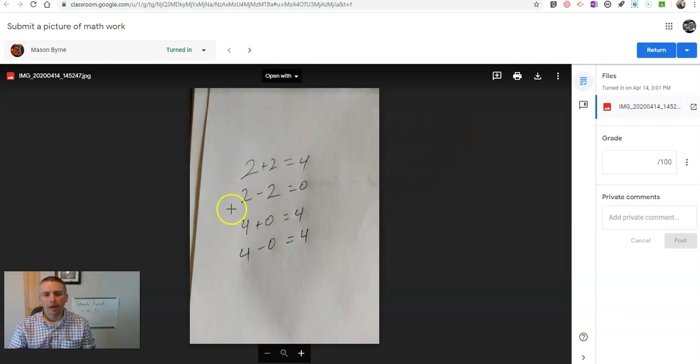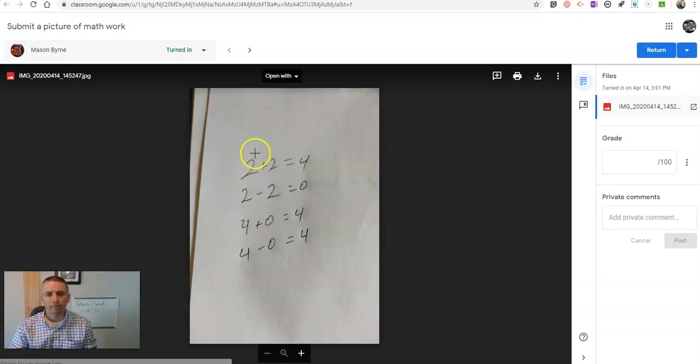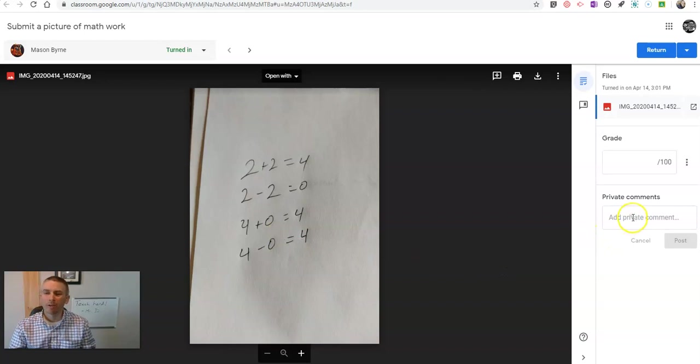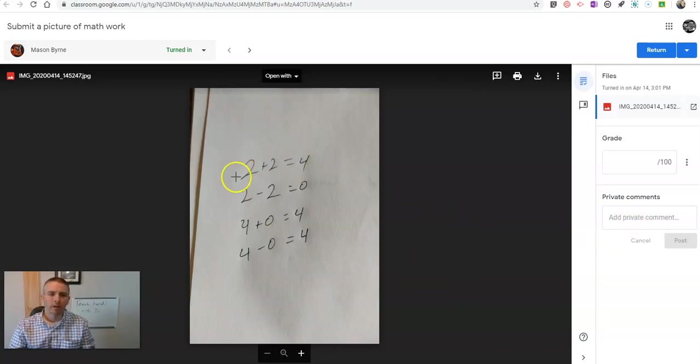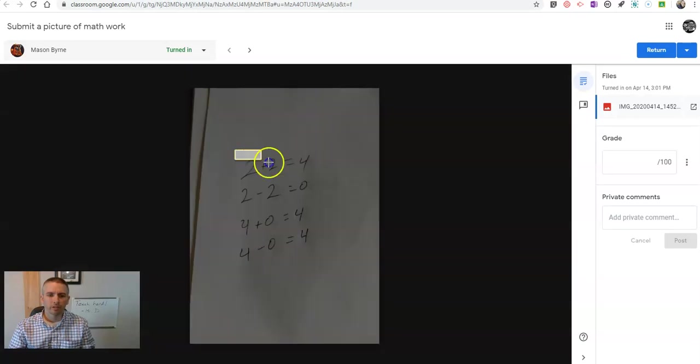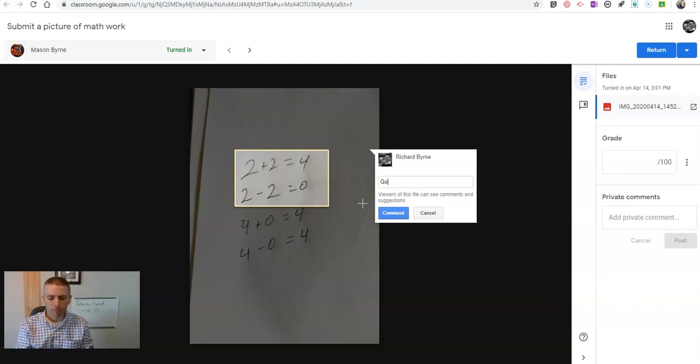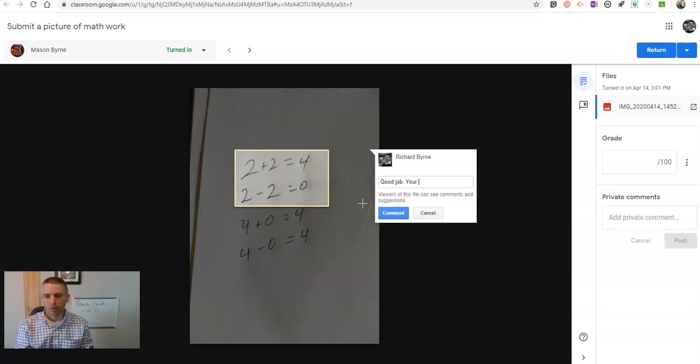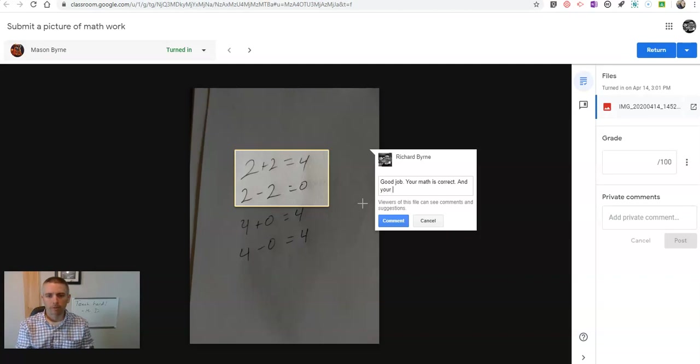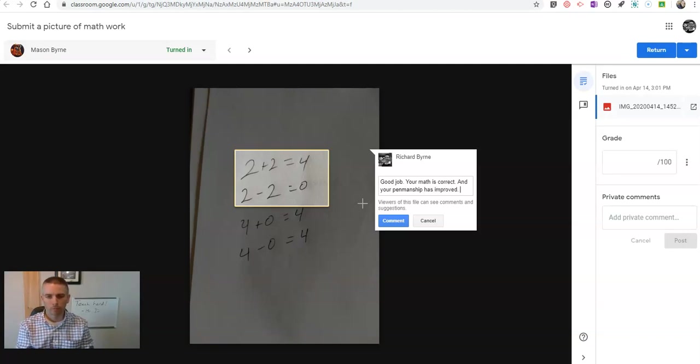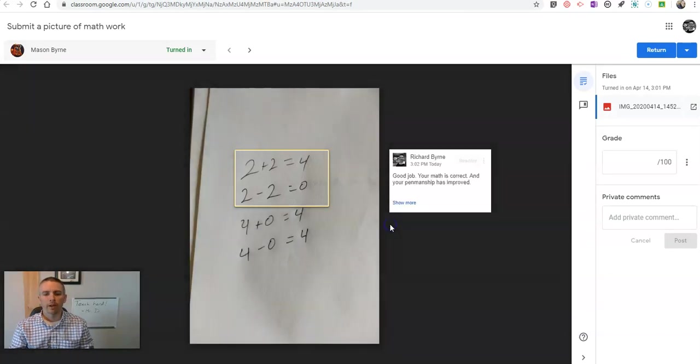And I can comment on a part of this, or I can write a comment for the entire assignment. So let's say I want to do this. I'll just highlight there and see. Good job. Your math is correct. And your penmanship has improved.